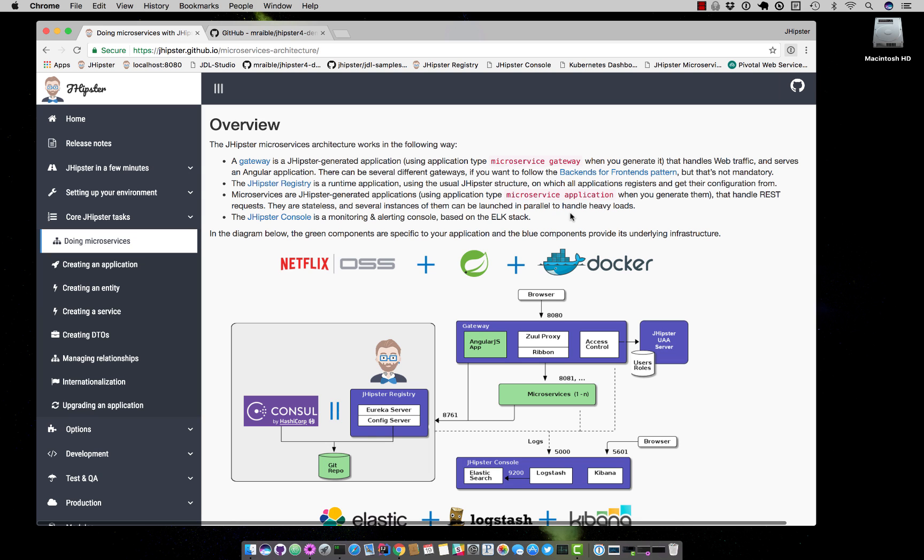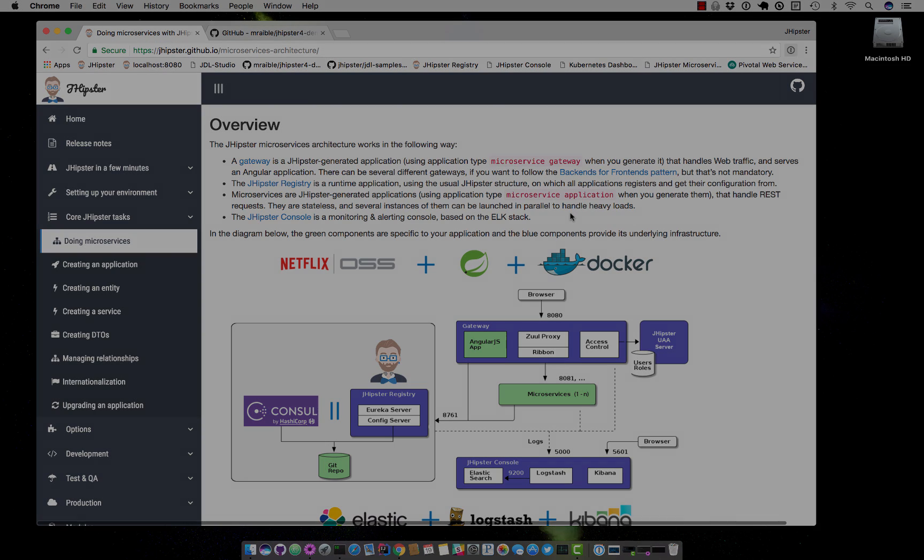This is a diagram of what JHipster's microservices architecture looks like. You'll basically have a gateway application and then you'll have one to many microservices behind that application. If you'd like, you can use JHipster console with the ELK stack to basically visualize all that's going on in your application, and then JHipster registry is used to configure everything using Eureka server from Netflix.